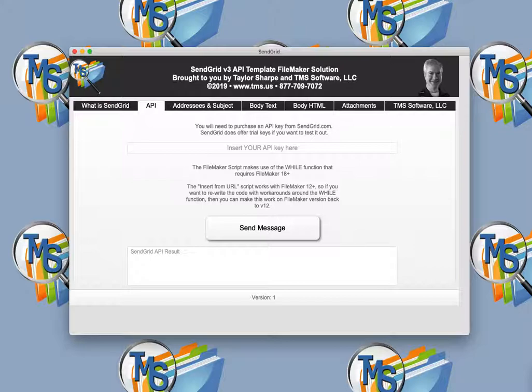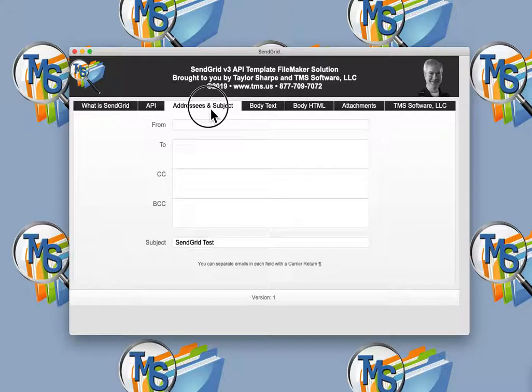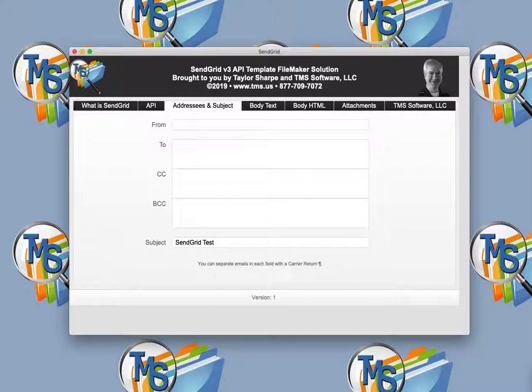This solution works with the FileMaker 18 platform and is a completely open solution for you to edit and customize to your needs. It is a freeware solution, but we would appreciate credit in the code if you make use of it. If you need assistance and customization, we are a full-service FileMaker development company available for hire.